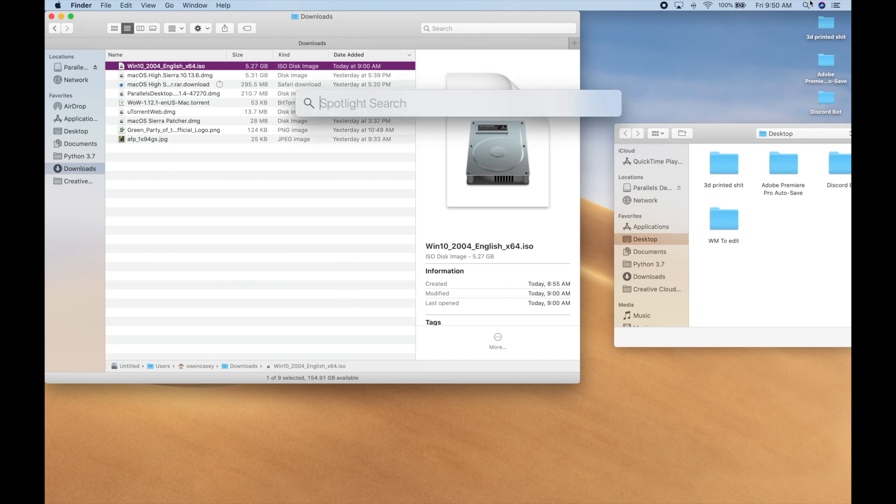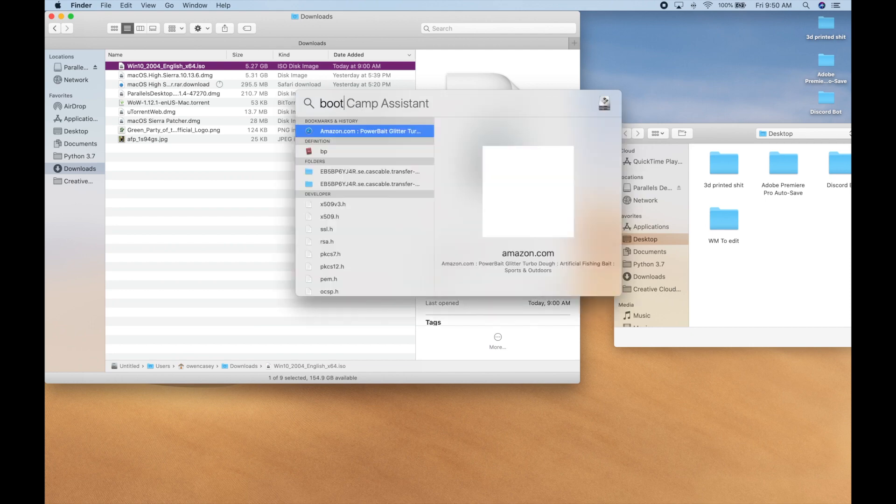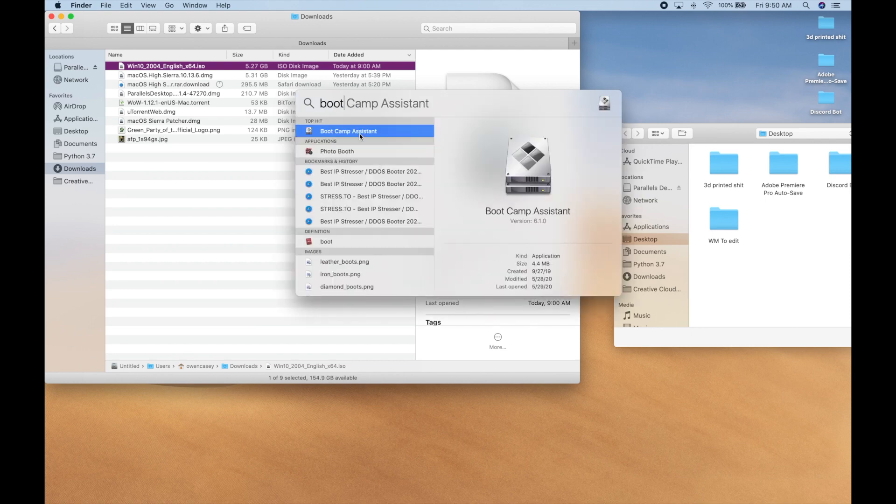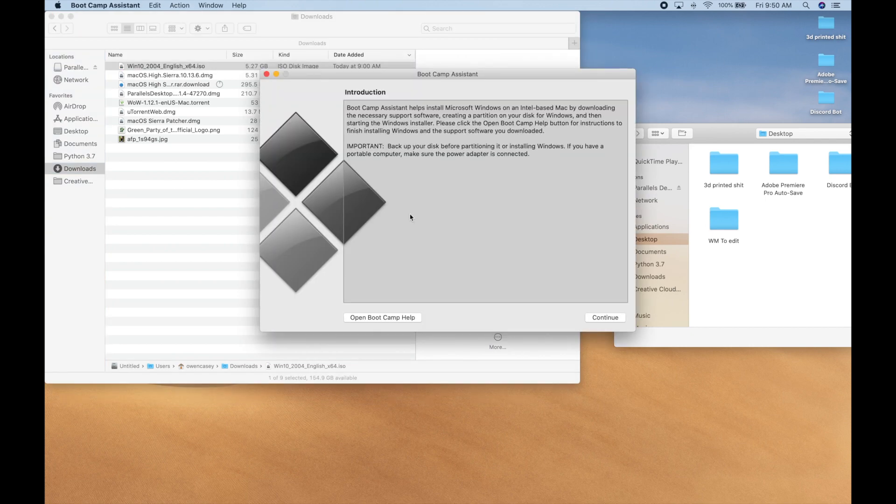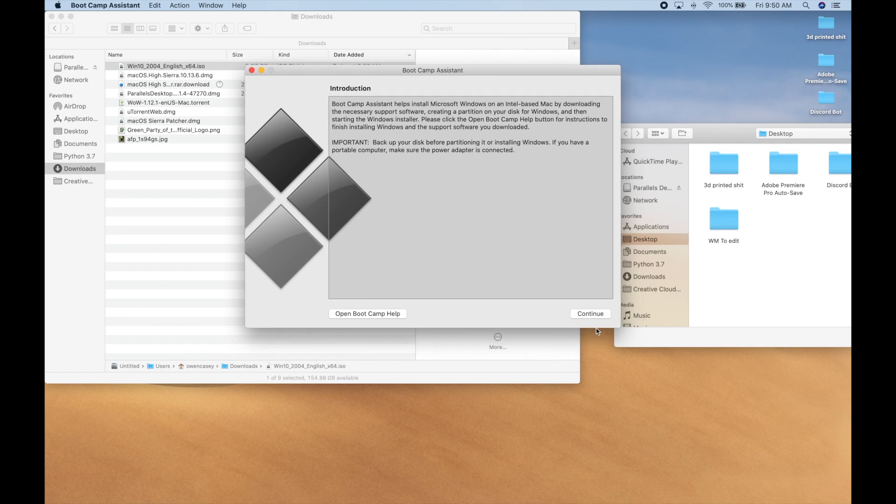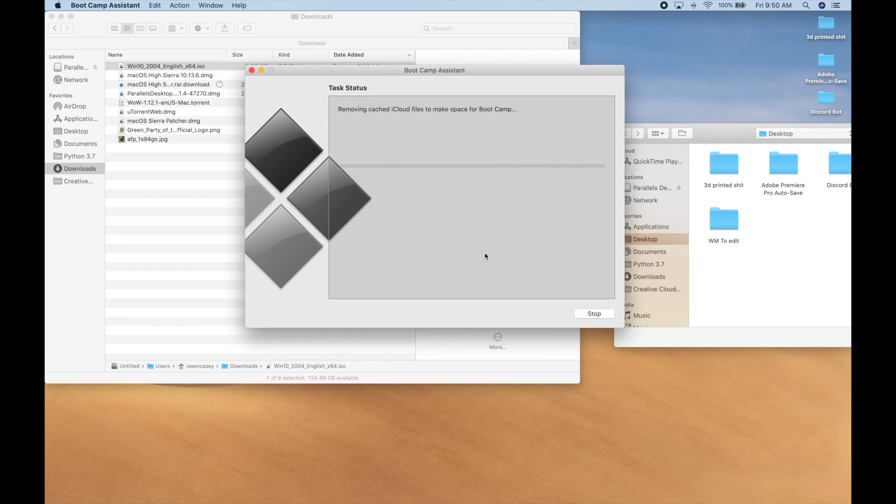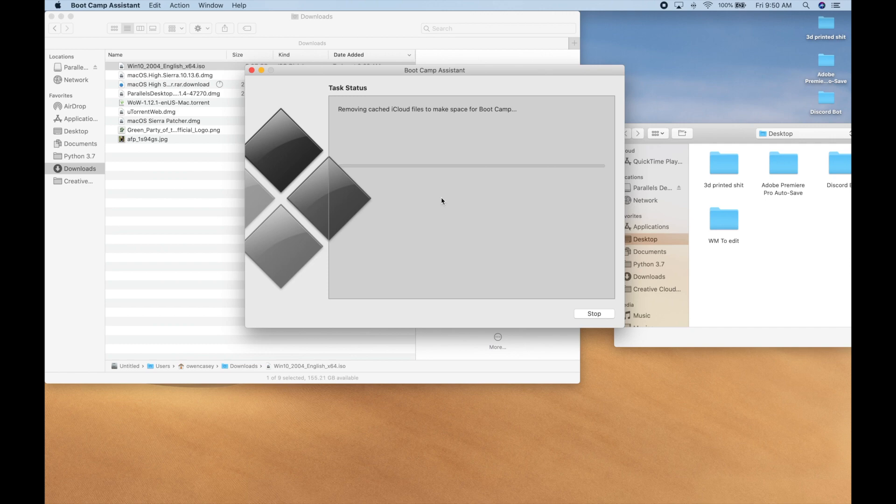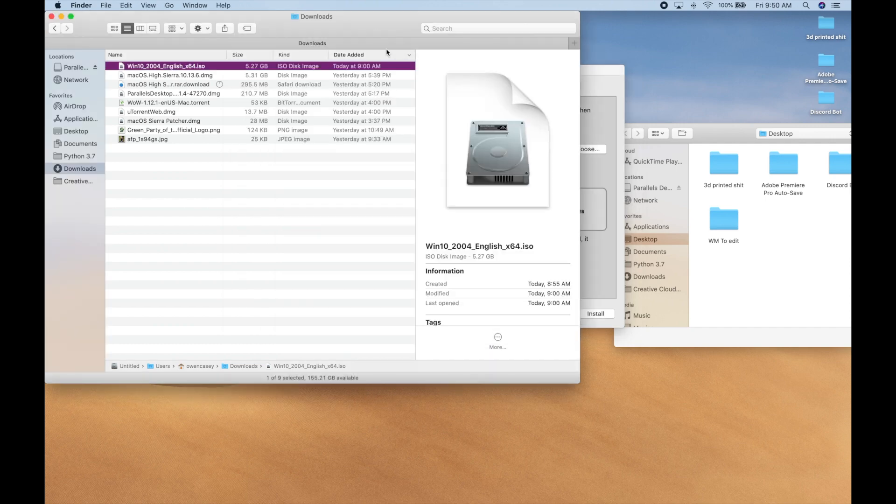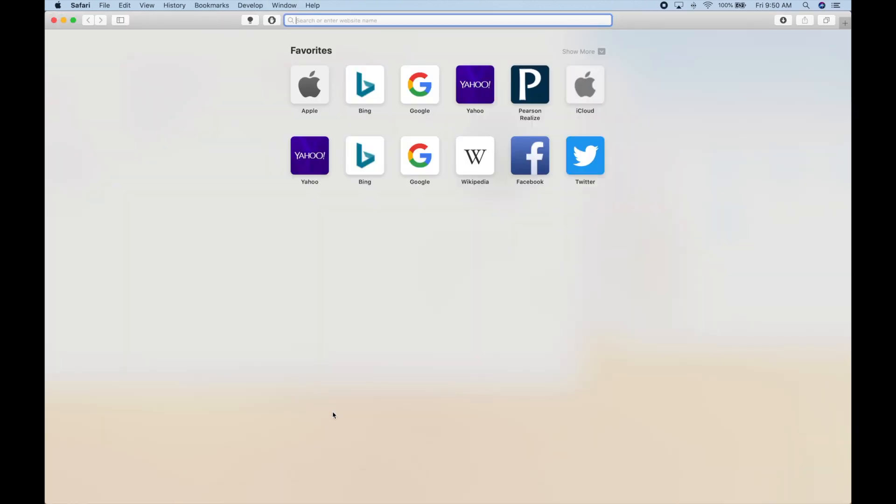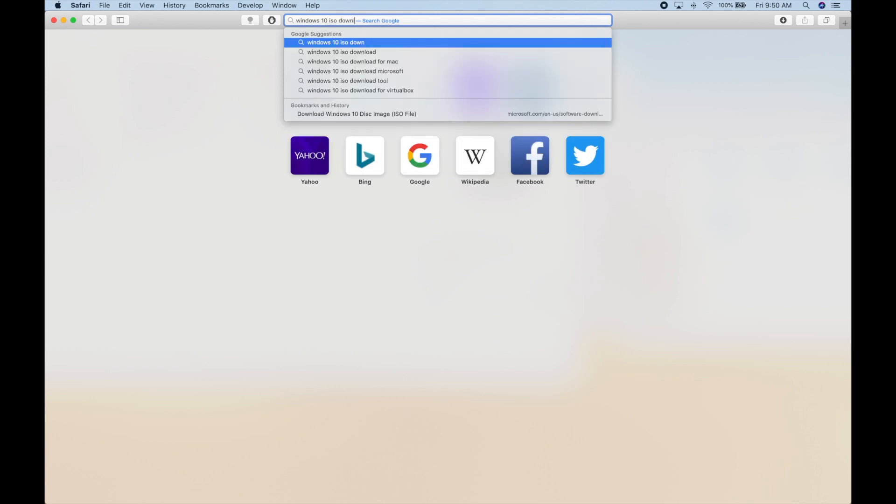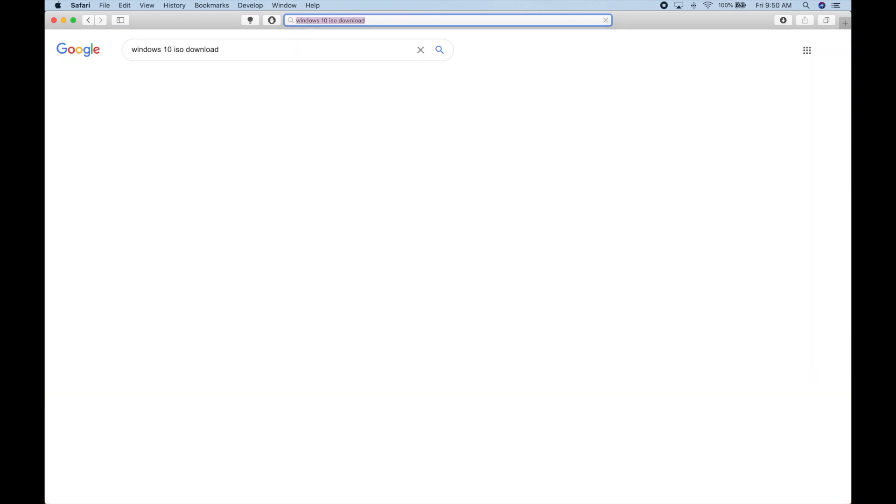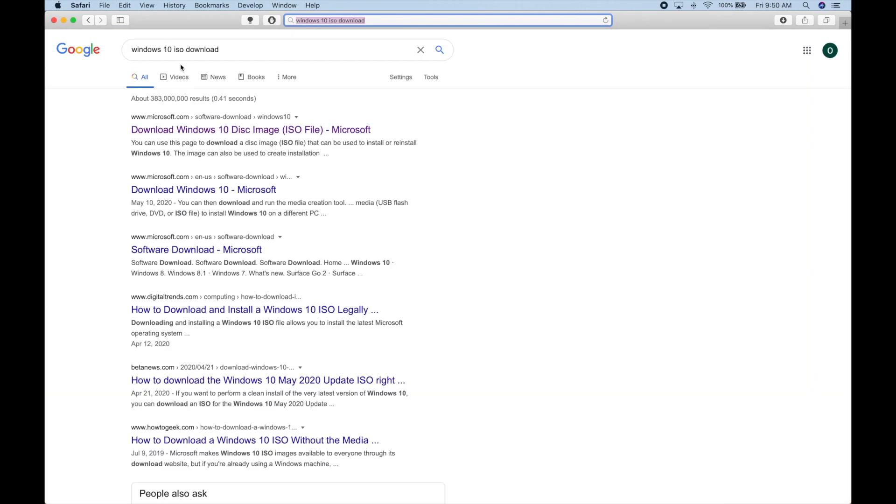First thing you're going to want to do is search Boot Camp in your search bar and then click continue. It may take a minute to connect. And in the meantime, while that's doing that, you're going to want to download from the Windows website. You're going to want to search Windows 10 ISO download. I'll leave this link in the description.